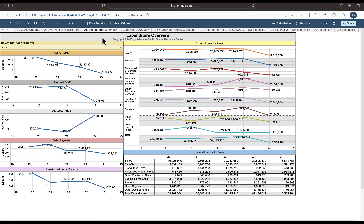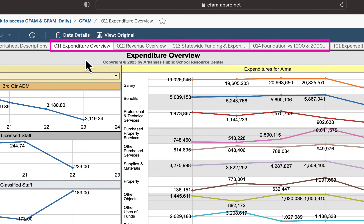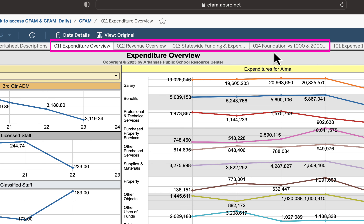I'd like to introduce you to four overview worksheets in CFAM. We sometimes call these dashboards because they give you a lot of information about your district or charter school from a very high level. The four sheets are: 011 Expenditure Overview, 012 Revenue Overview, 013 Statewide Funding Expenditure Detail for all schools, and 014 Foundation Funding plus Salary Funding versus expenditures in $1,000 and $2,000. We'll explain them in more detail.